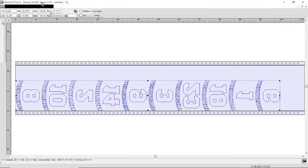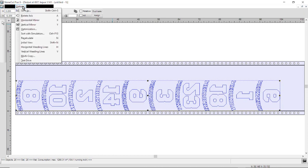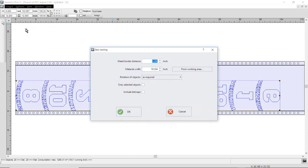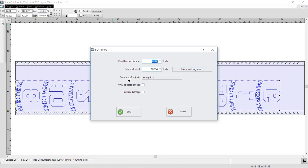And then what I would do is go to my Options menu and click on Optimization. Here I would put my weed border distance in, or my perimeter weed border. I would click on Material Width and Working Area to read the pinch roller distance between my cutters, so it's actually going to pull that distance from the cutter. I'm going to tell the software rotation of objects as required, so I'm giving it permission to rotate the image to reduce waste in the material.